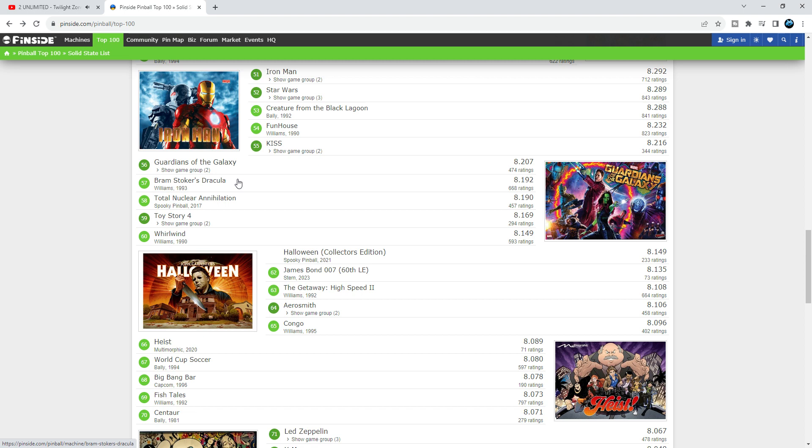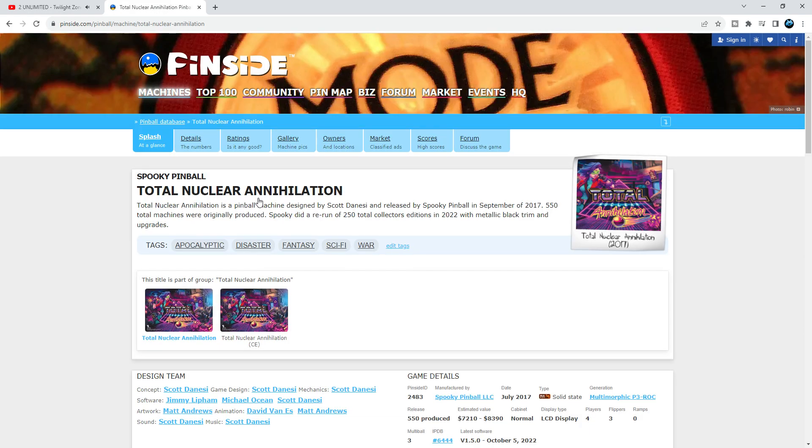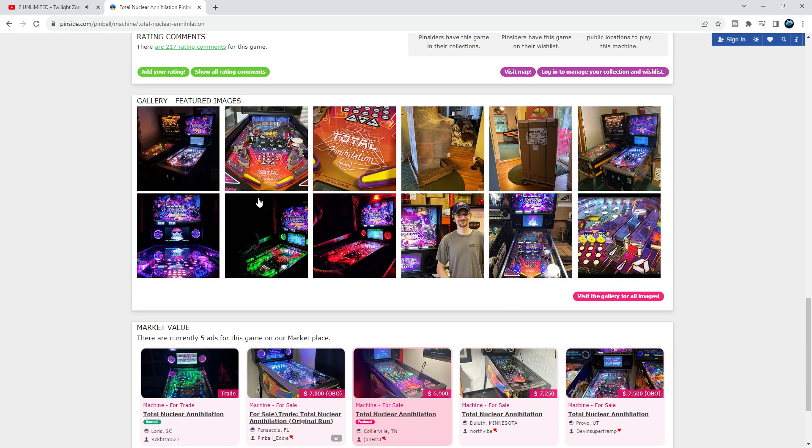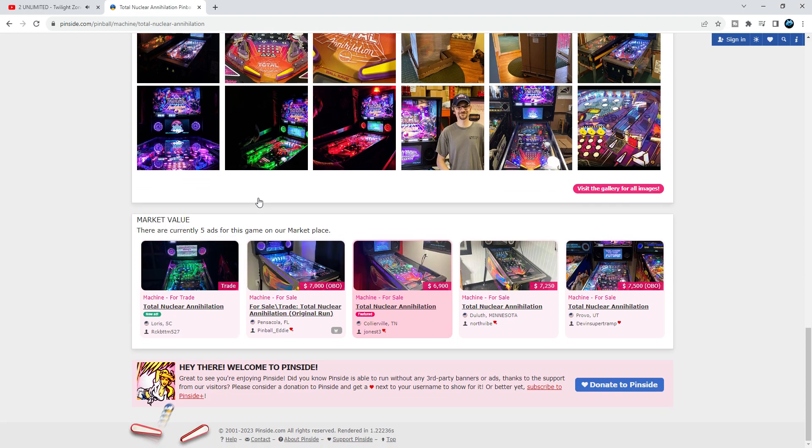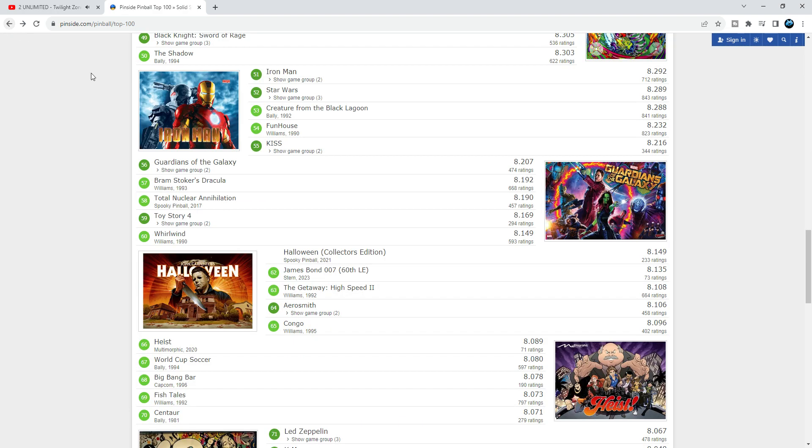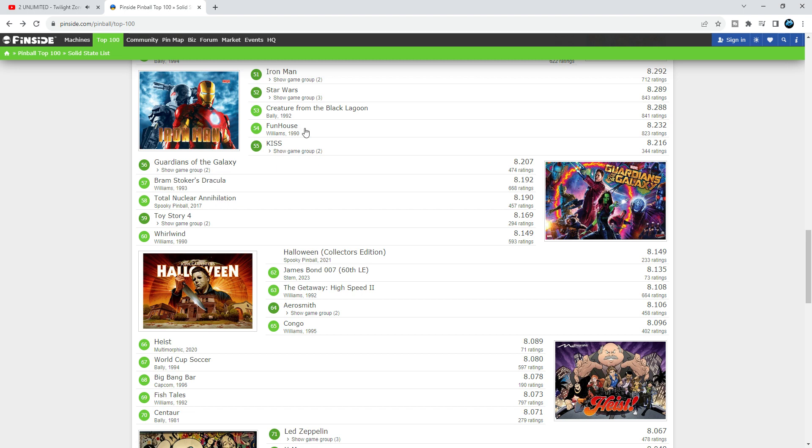Next game is Total Nuclear Annihilation from Spooky. I haven't played this game, again another Spooky game. But my dear friend Joel, he really loves this game, and I watched one of his gameplay videos. The music on this game was awesome, and it's just like the old Bally games from 80 to 82 with great music. I thought this one was a bit higher than 58. I mean, how can it be under Guardians of the Galaxy, under Kiss, under Creature, under Star Wars? Oh man, come on.